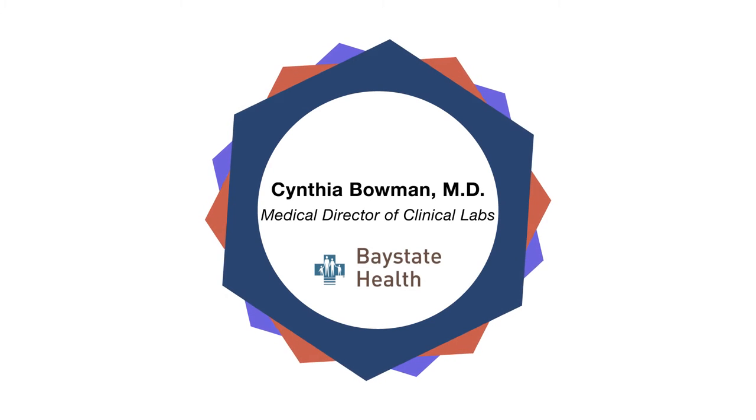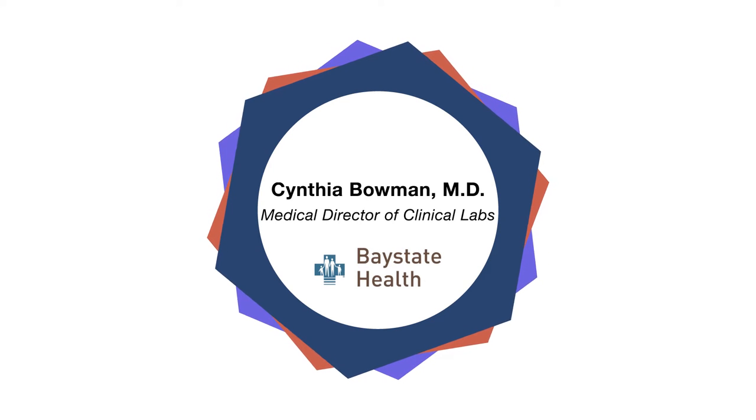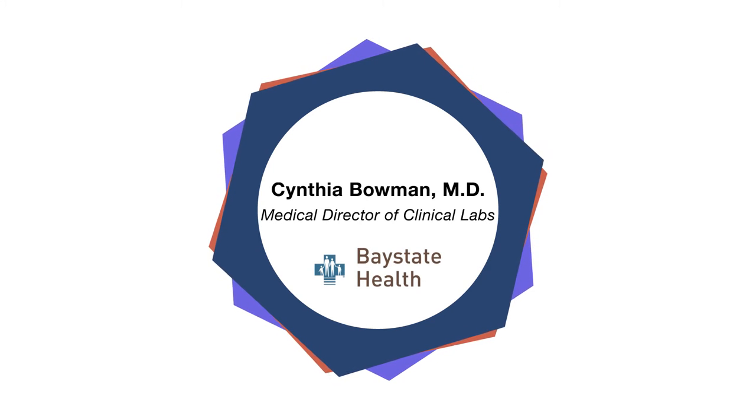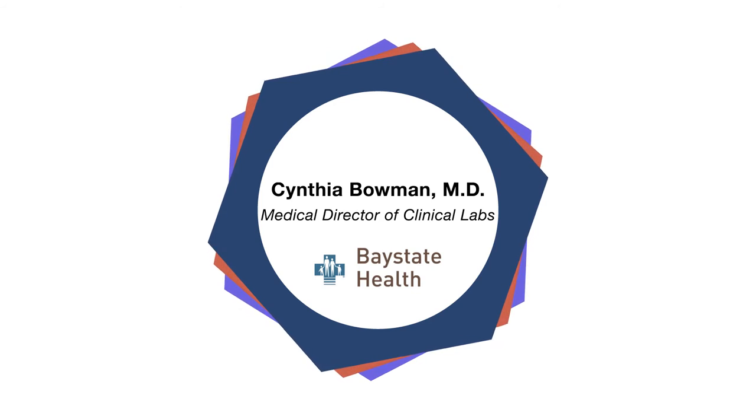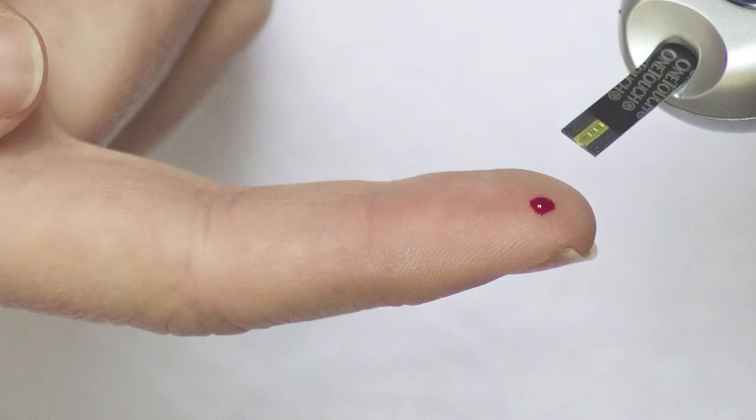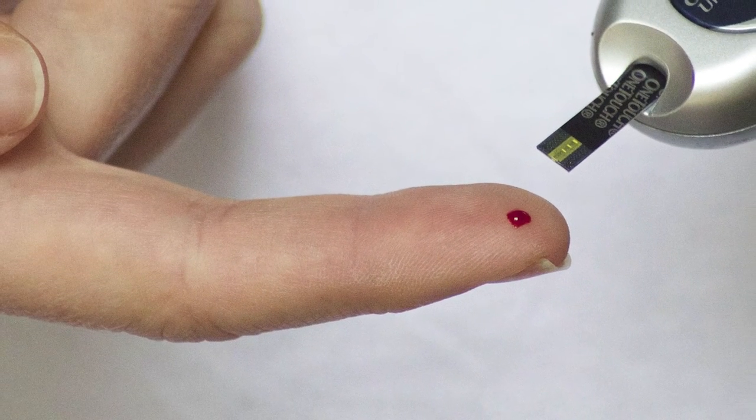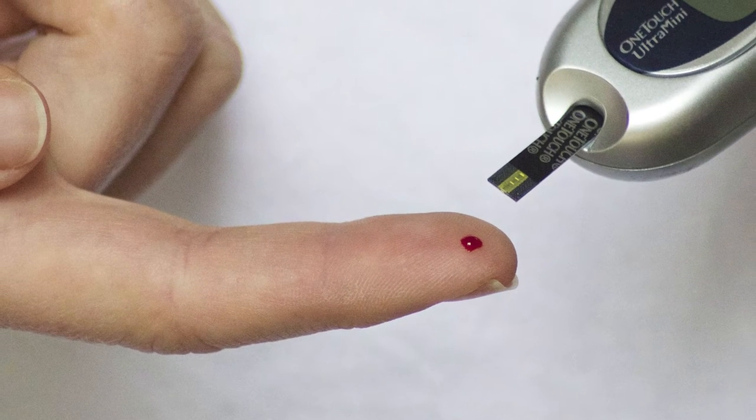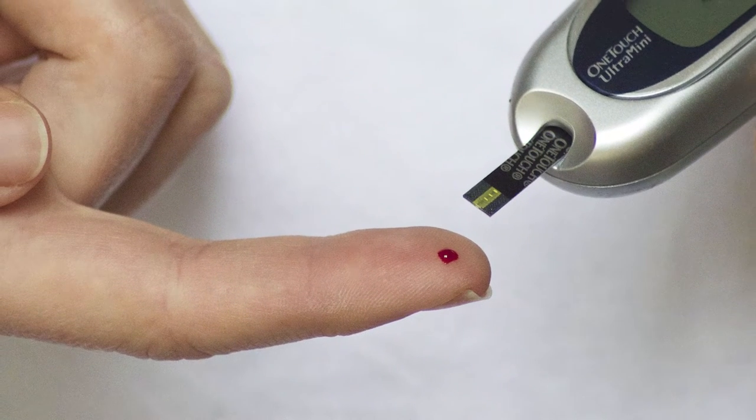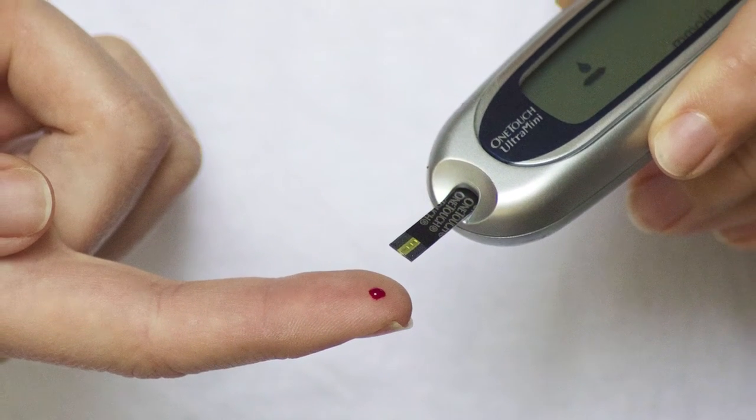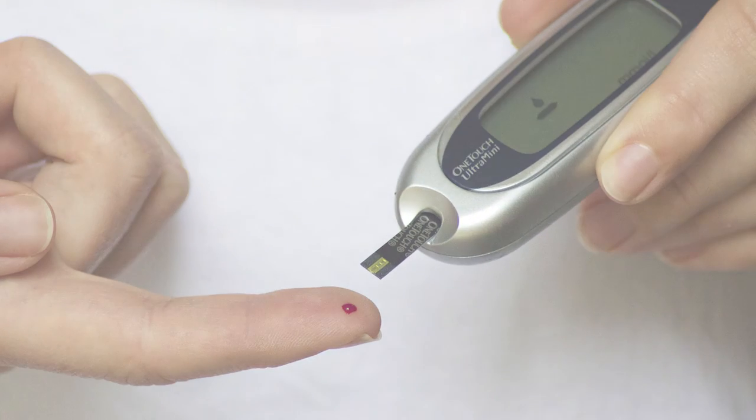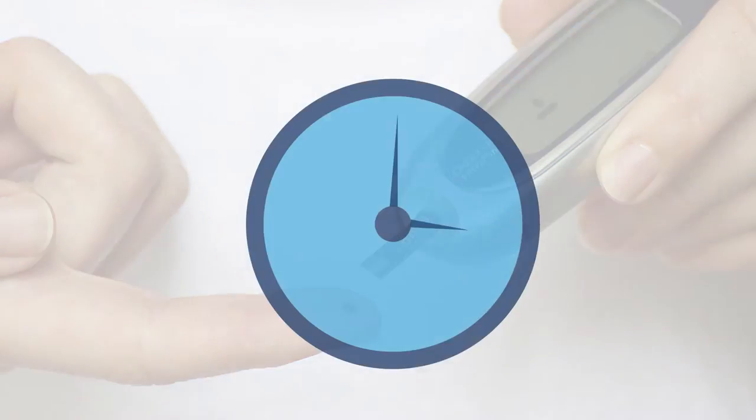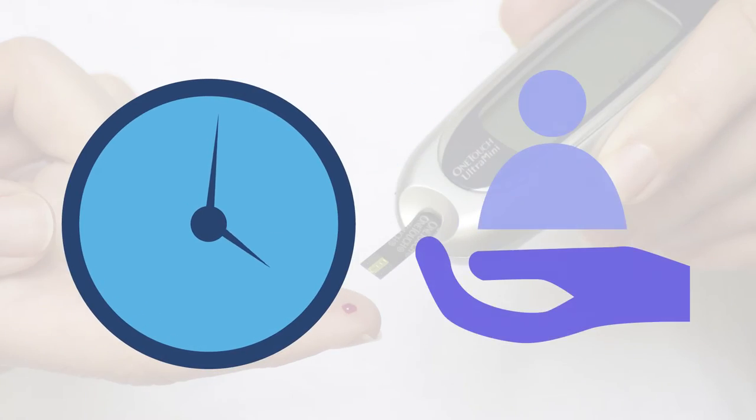Cynthia Bowman, the medical director of the clinical labs at Bay State Wing and Noble Hospitals in Springfield, Massachusetts, will discuss the point-of-care, or bedside, diagnostics that are replacing slower, lab-only testing. As technology advances, more of these simple tests are becoming possible, eliminating long waits for results and improving patient care.